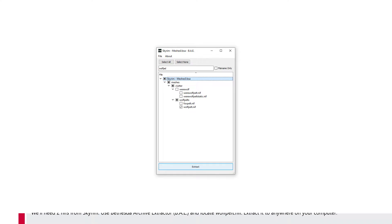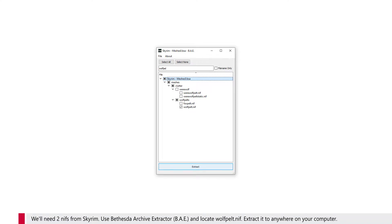We'll need two NIFs from Skyrim. Use Bethesda Archive Extractor and locate Wolfpelt.nif. Extract it to anywhere on your computer.